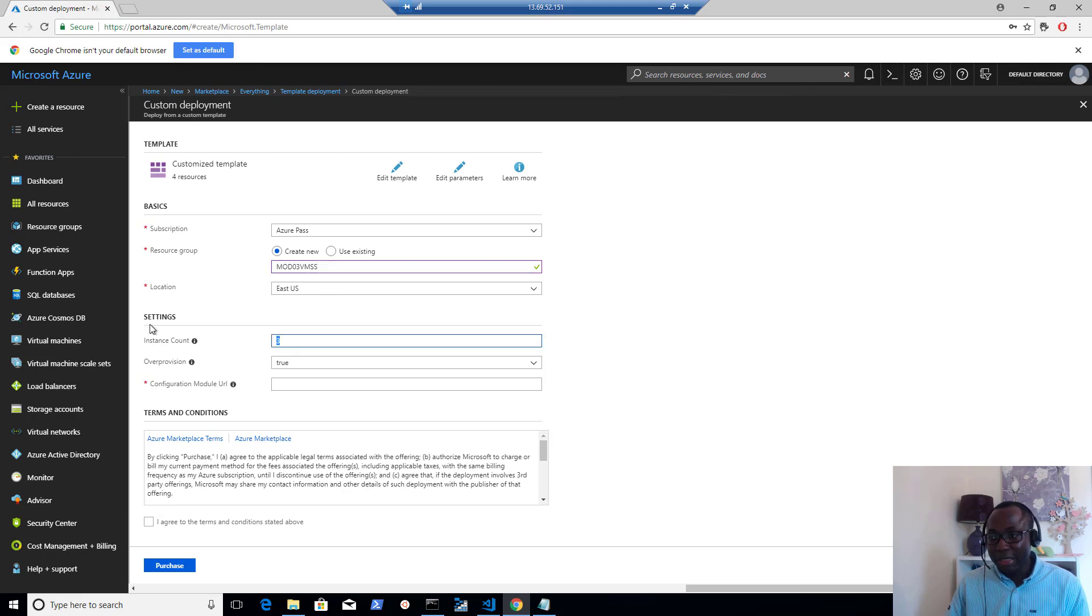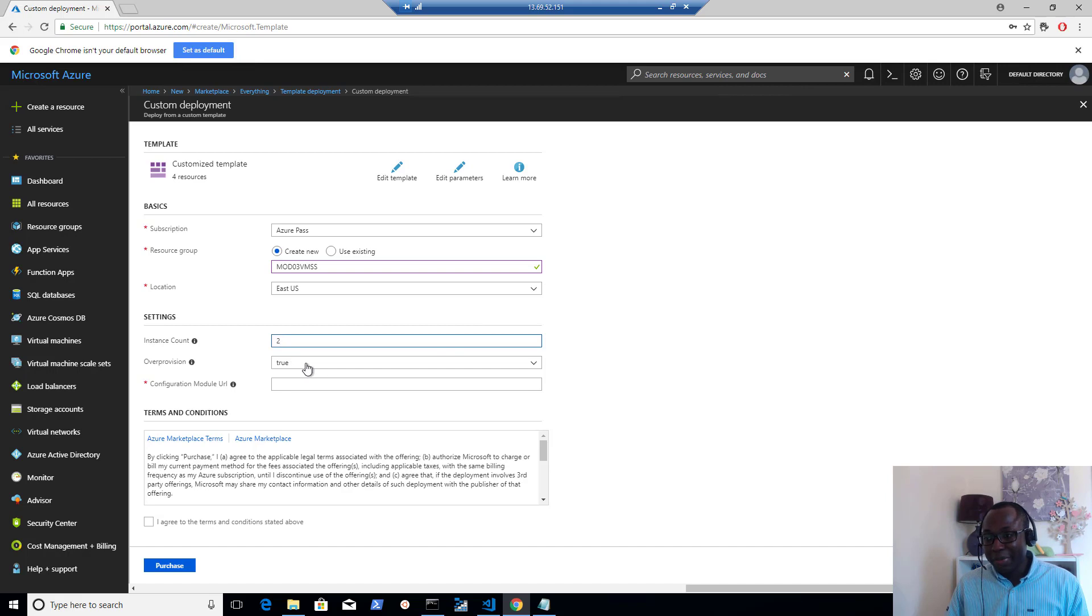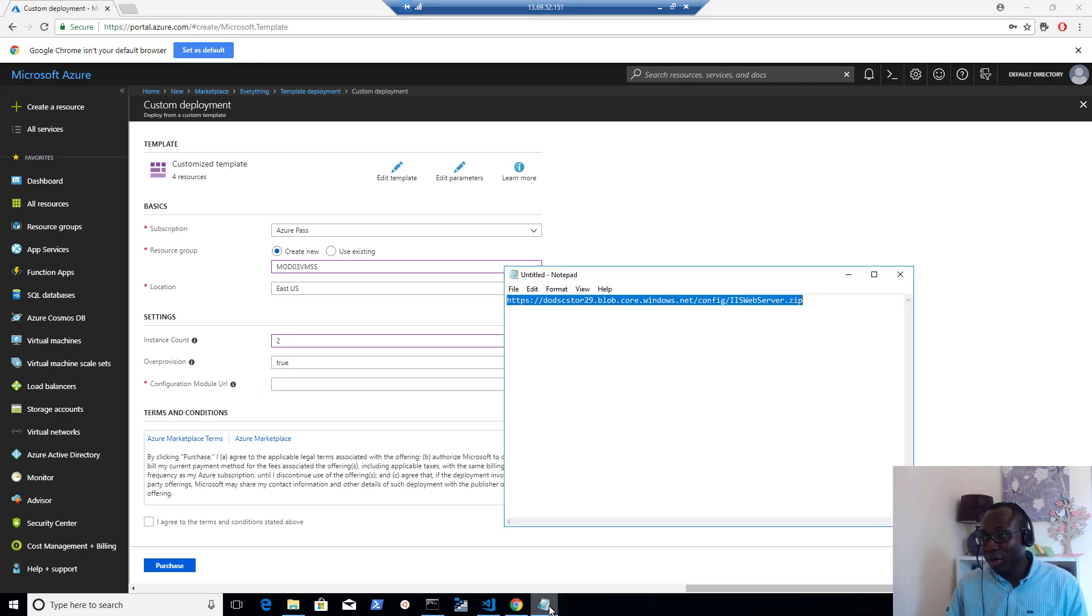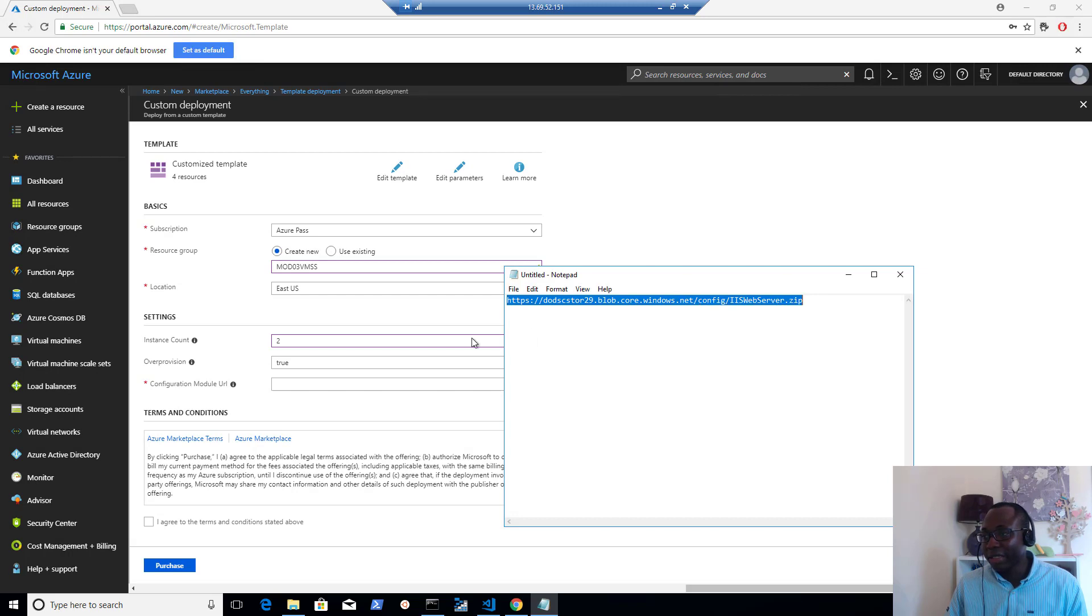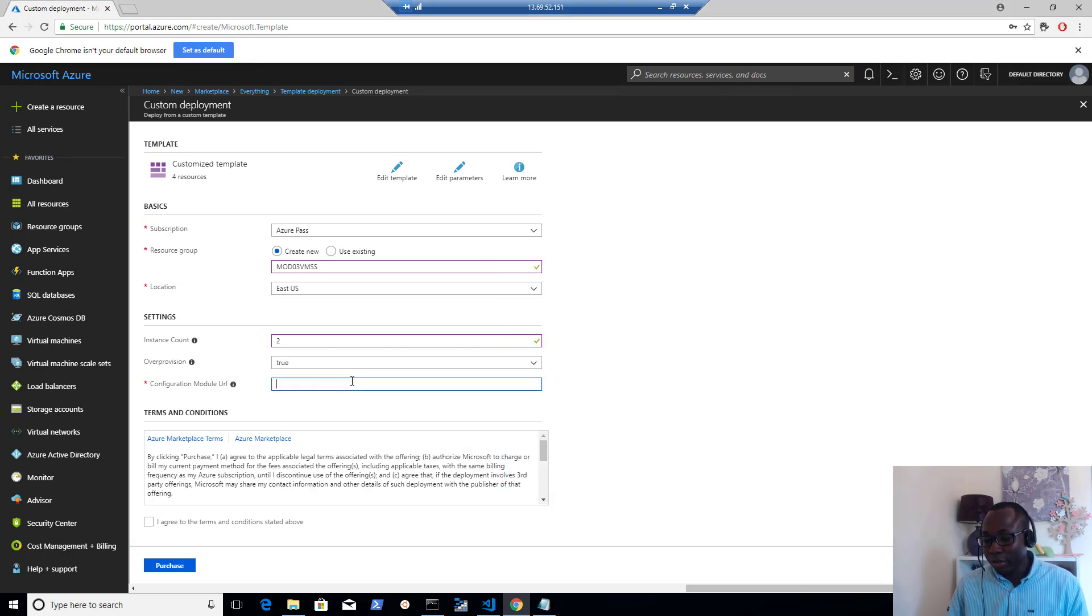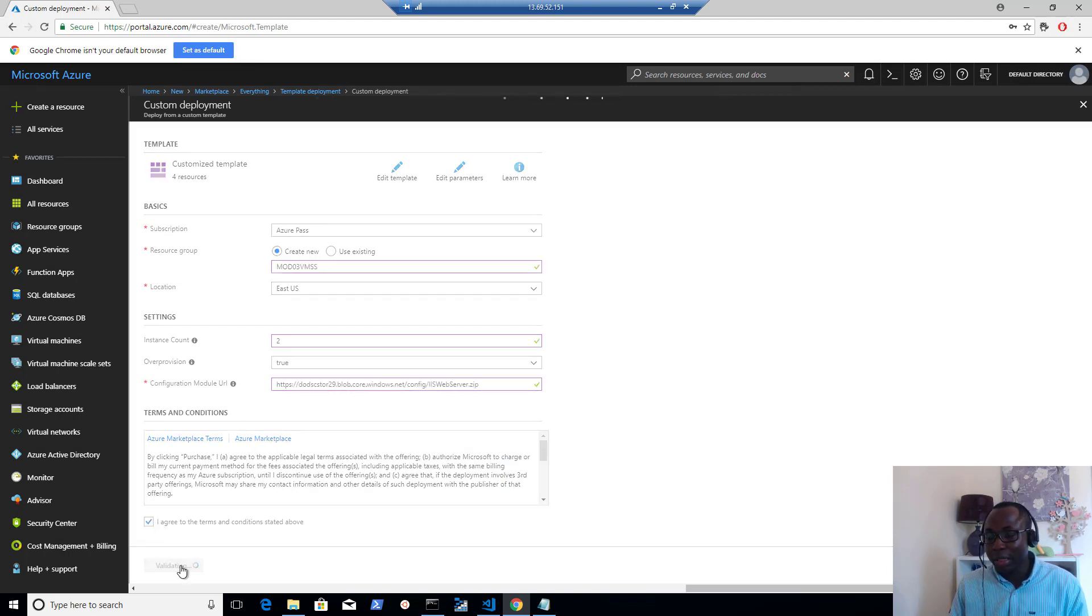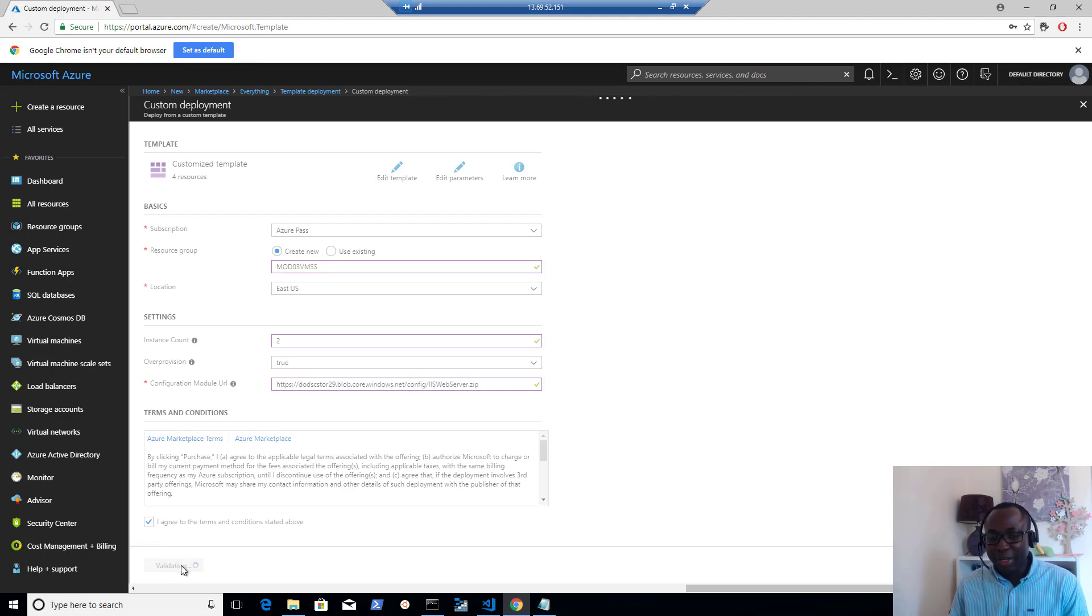For instance count, we change that to two. Over provisioning will set that to true. I'll explain what over provisioning is a bit after the deployment has started. For the configuration module URL, that'll be the URL of the blob where we uploaded our DSC configuration to earlier. So I'll copy that and paste that there. And then I simply agree to the terms and conditions and click on purchase and the deployment is going to start.